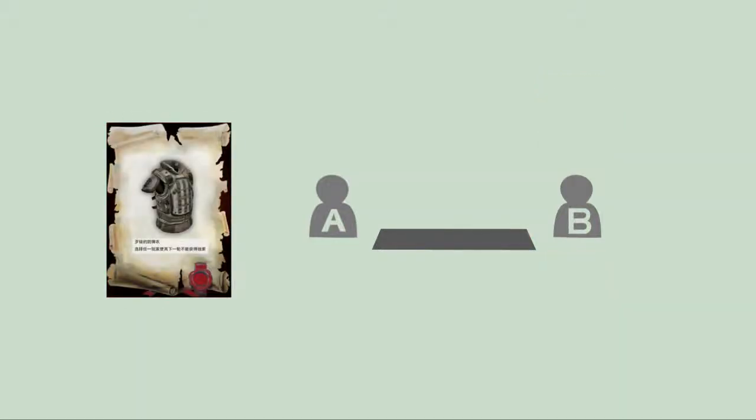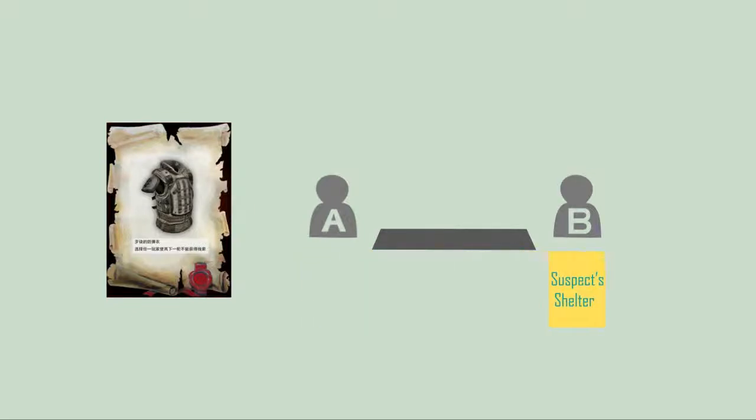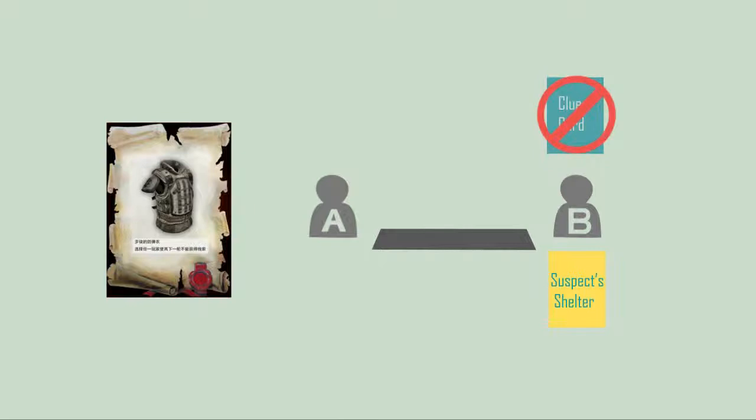Suspect's Shelter: If player A uses a suspect's shelter to player B, that means A offers the suspects a shelter when B was searching for clue. So B is forbidden to draw clue cards in the next round.